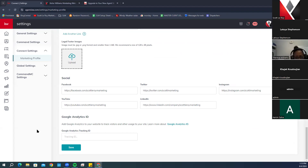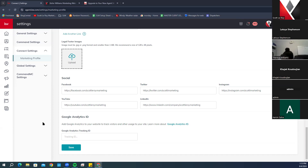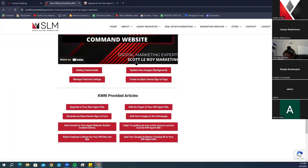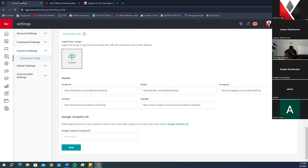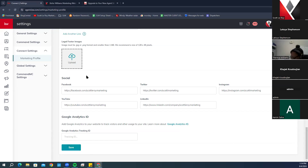Below that is the Google Analytics ID field. If you have Google Analytics set up and have your tracking ID number, you can add it here — but there's also one other place you'll need to add it in the website, which we'll show you. If you don't have Google Analytics but are interested, you can email us and we'll assist with setting it up. Once you've added everything you need, make sure you click Save.